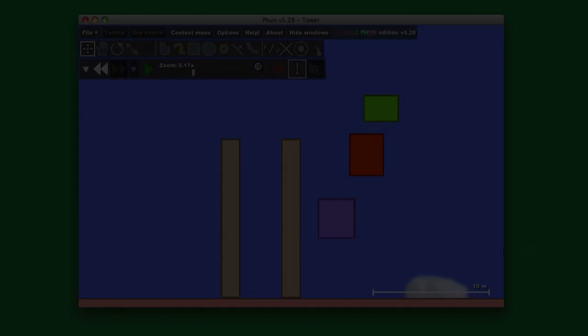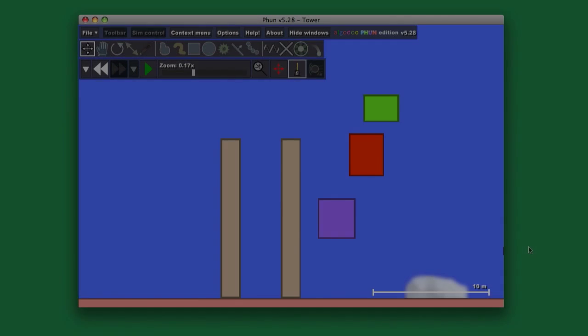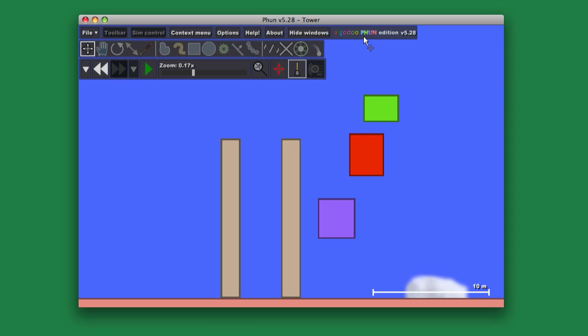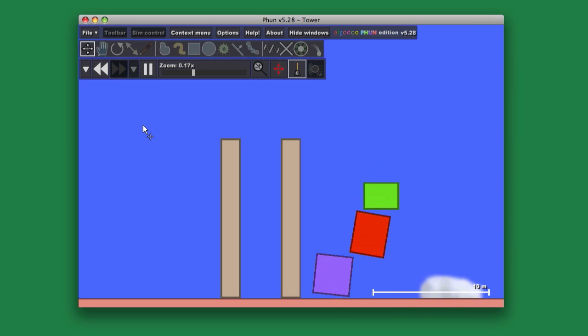Here we are, continuing the No Voice Podcast series. We're going to be taking a look at stacks, which are a fundamental data structure in computing, and we're going to use Fun by Algadu to explore this. Fun is a 2D physics simulator.